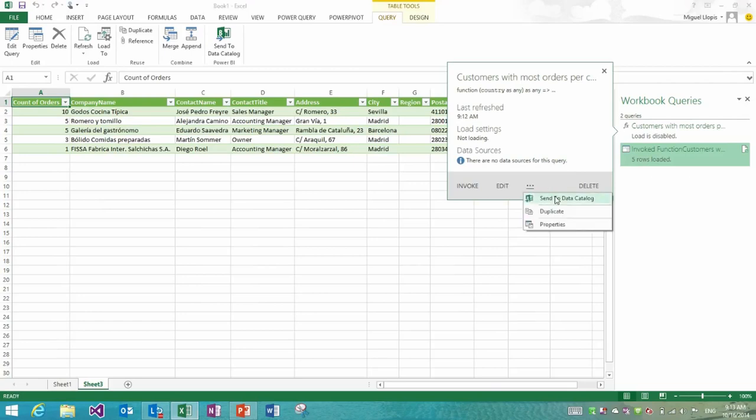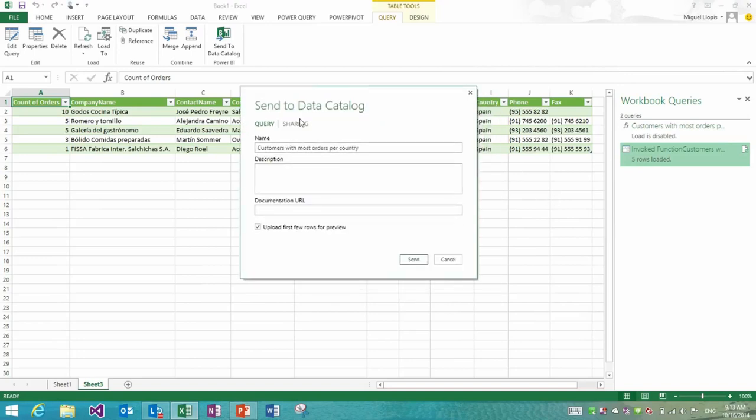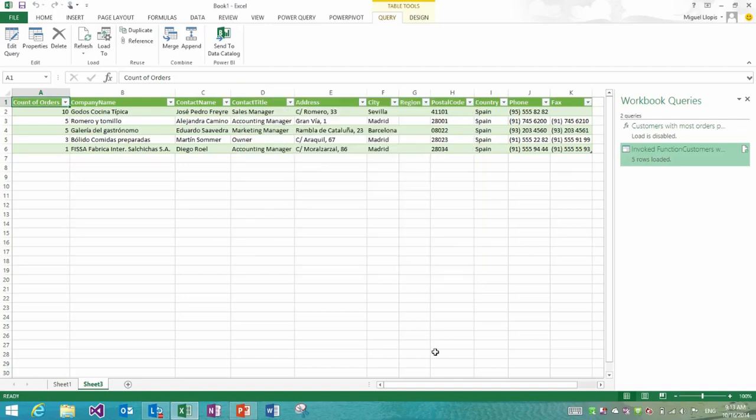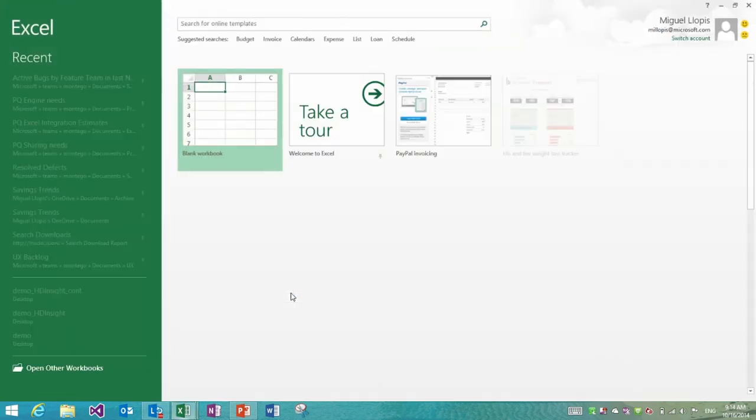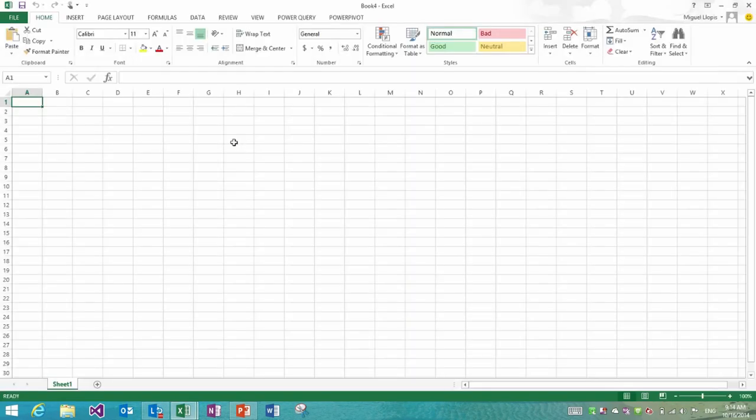This is all existing capabilities before this update, but the part where it gets interesting now is how I can go back to my function query and if I'm signed in to power bi for office 365, I'll be able to send this query to the data catalog. I'll do just that and you see how I get this sharing experience, this send to data catalog experience, where I can specify name, description. I'm going to say that I don't want to share a preview and that I would like to share this with everyone in my enterprise, everyone on Microsoft using power bi. I'll click send to data catalog.